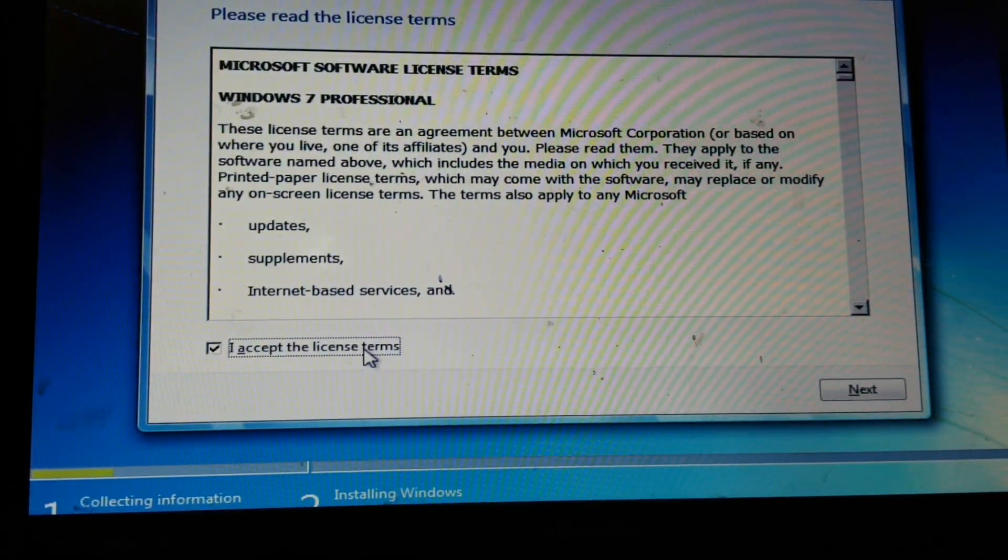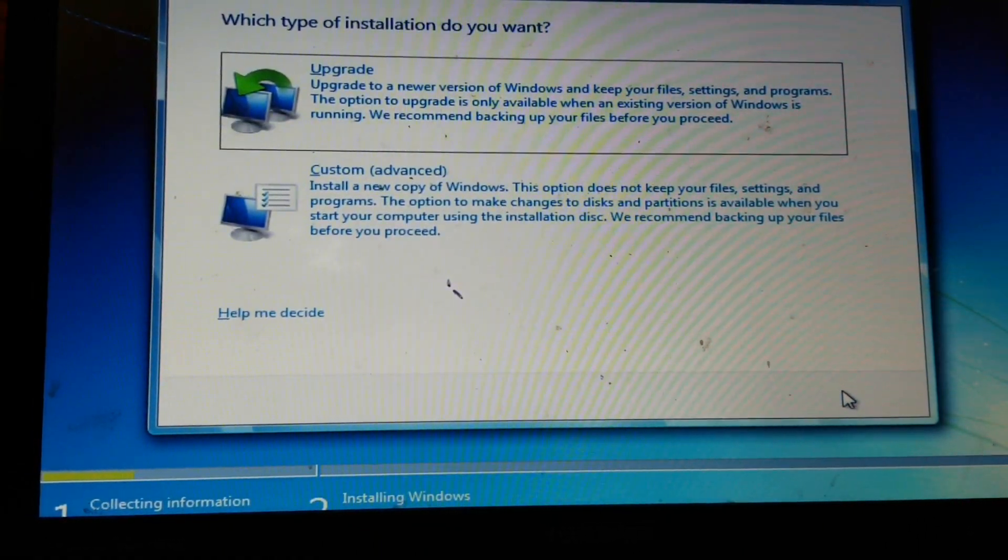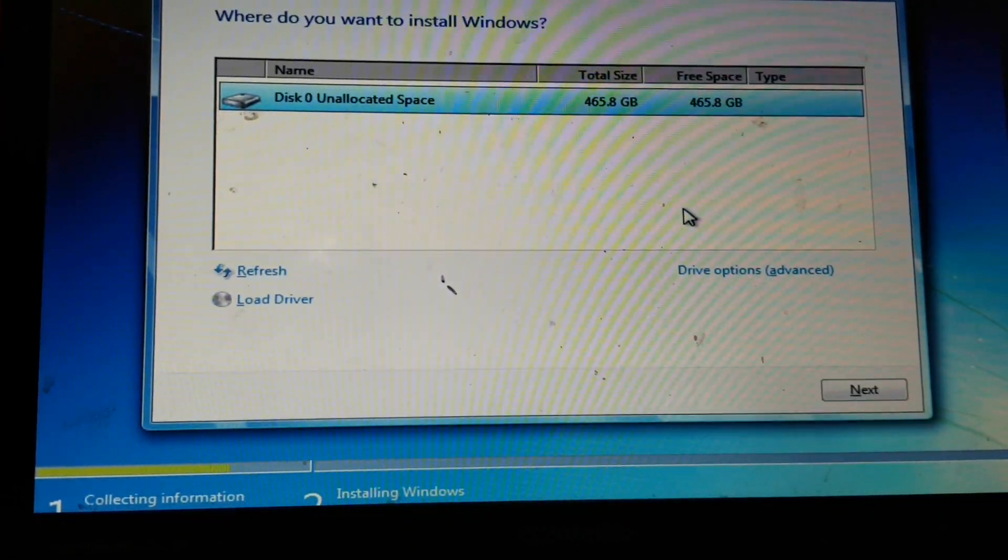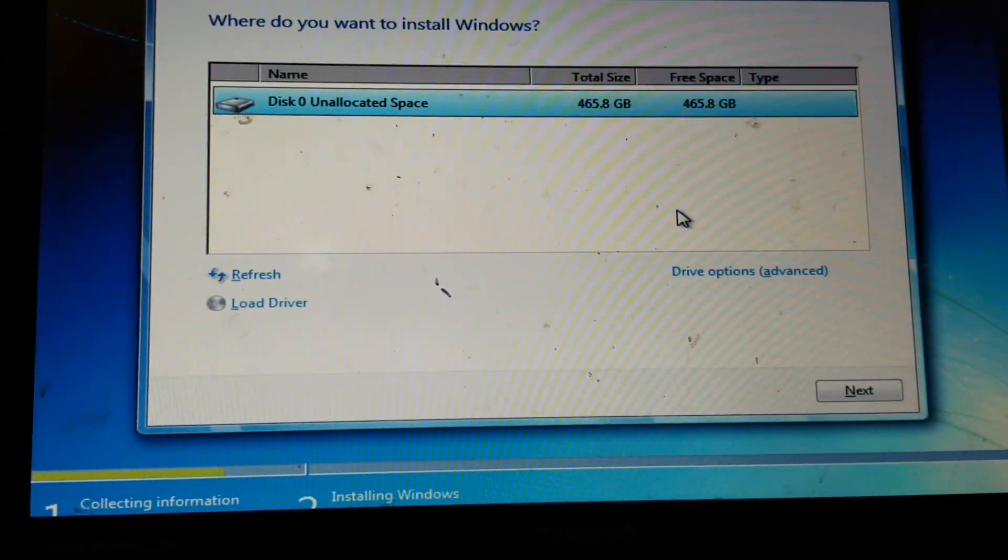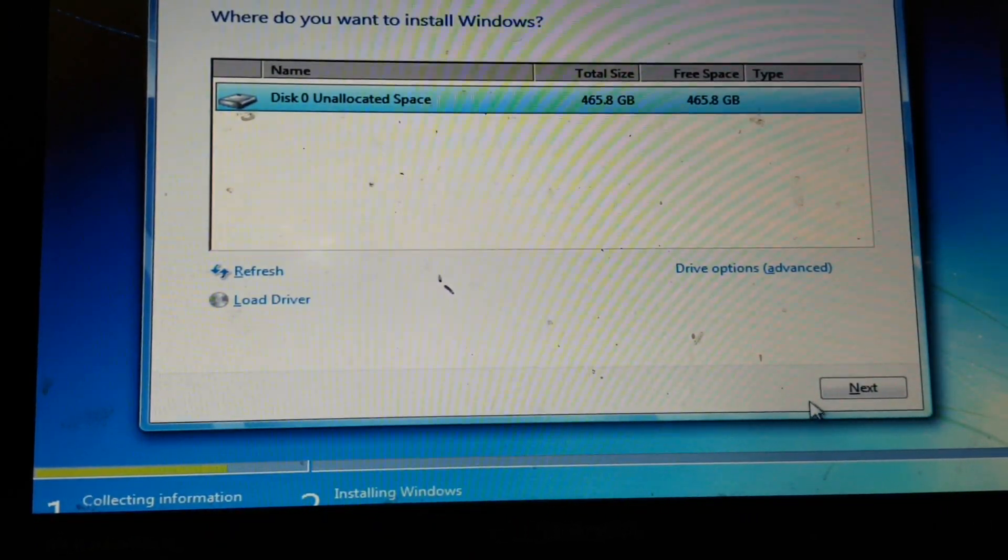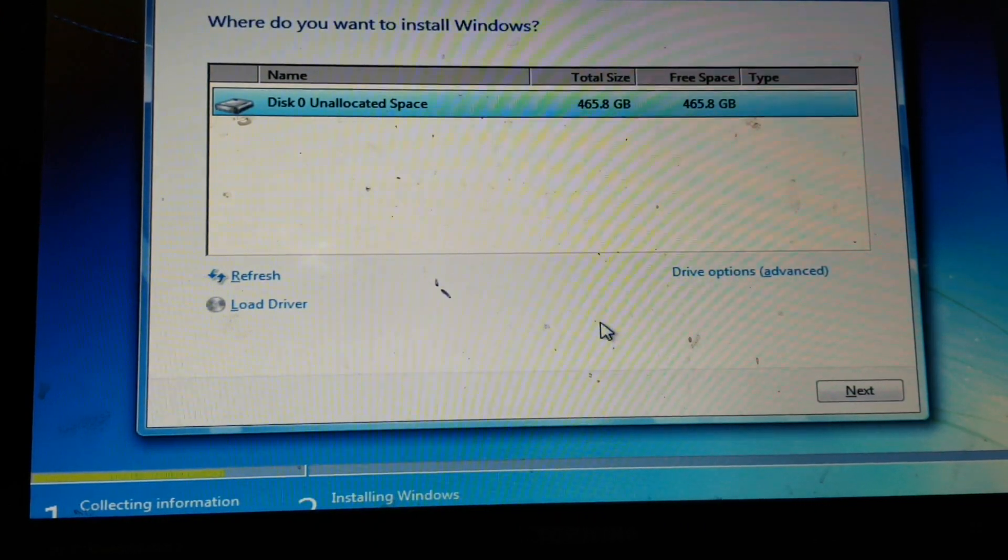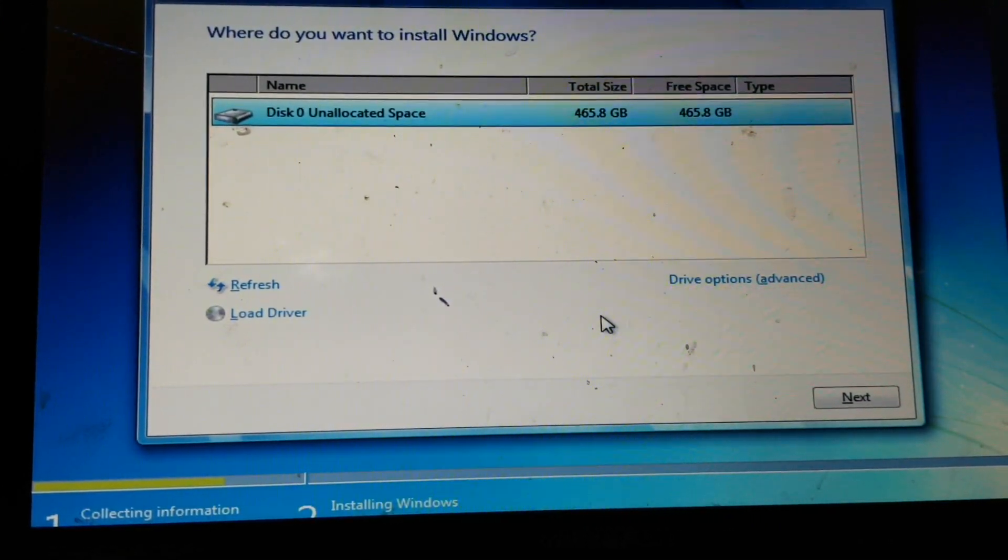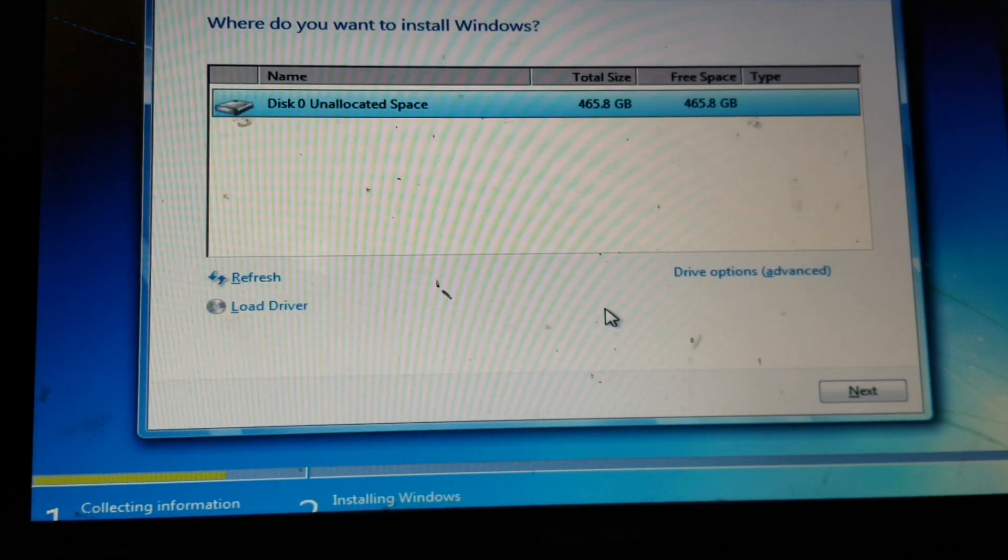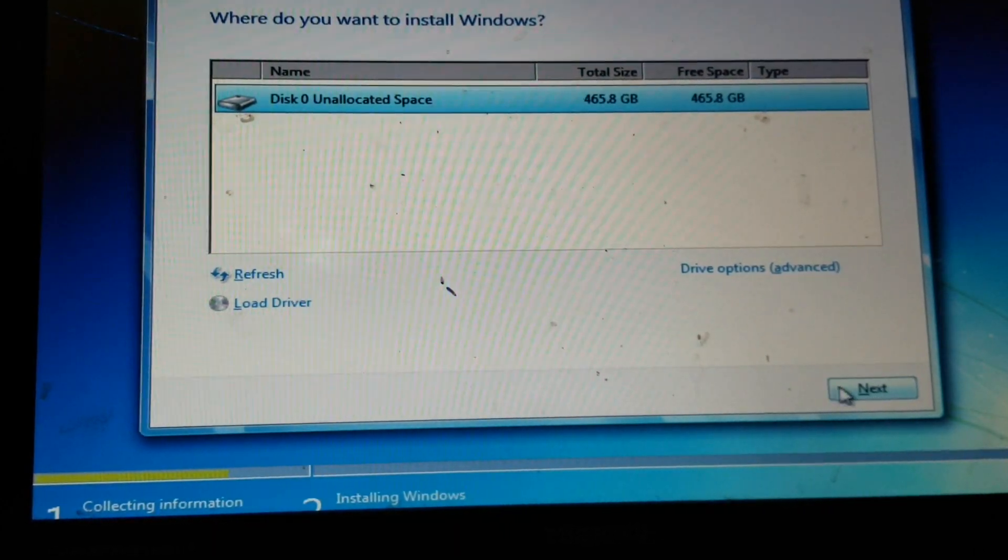Okay, so now it should be up and working, so I'm going to go ahead and click next. As you can see, I'm not getting that message that it won't allow me to install a new copy of Windows due to the partition, so now it's letting me click next.